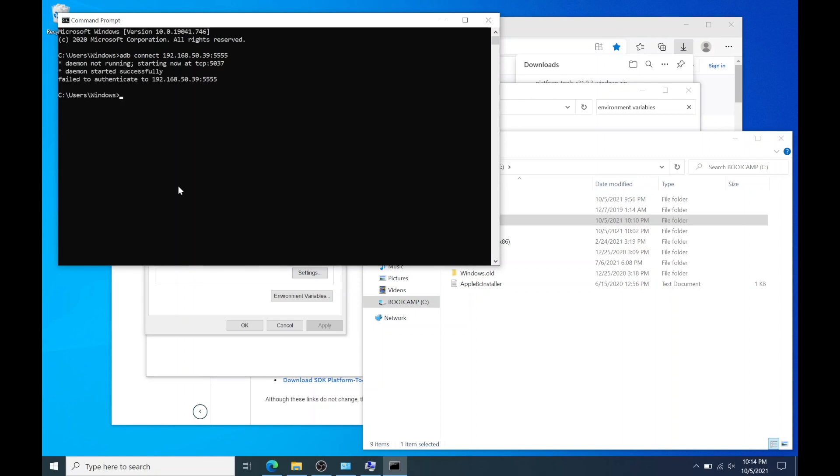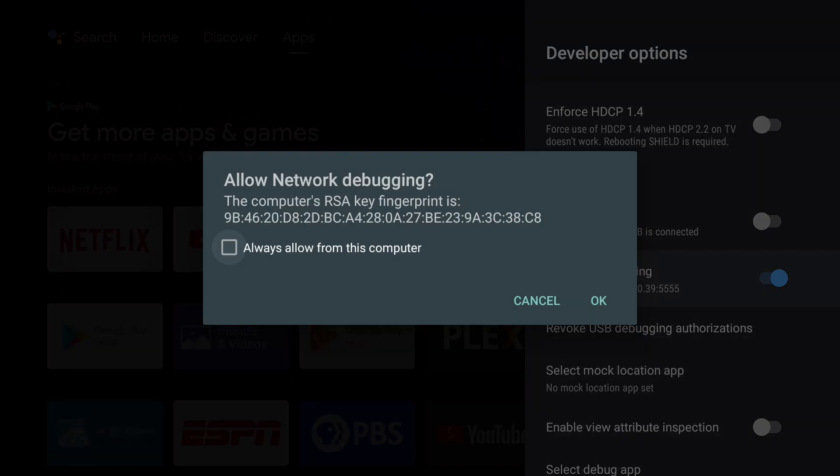You should see a failed message. Go back to your Nvidia shield and you should see an allowed network debugging pop-up. Hit OK.